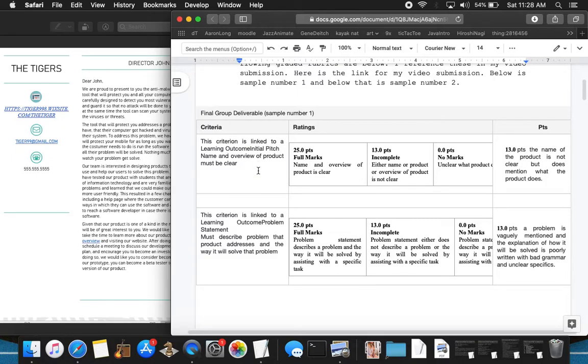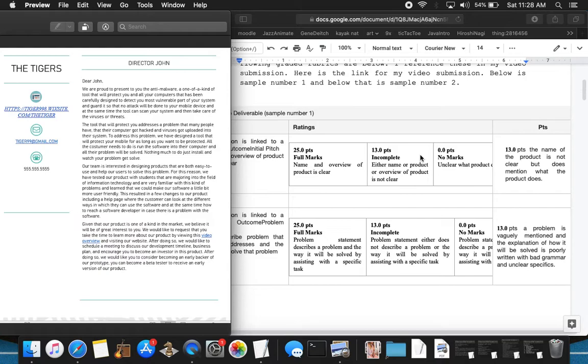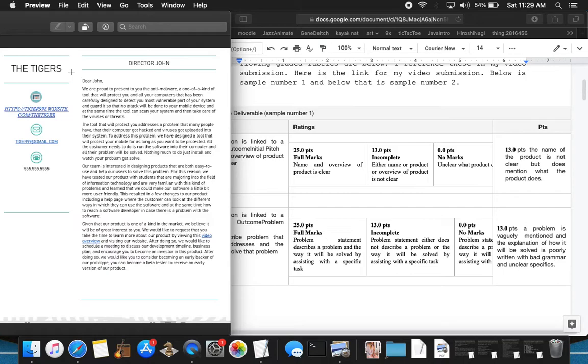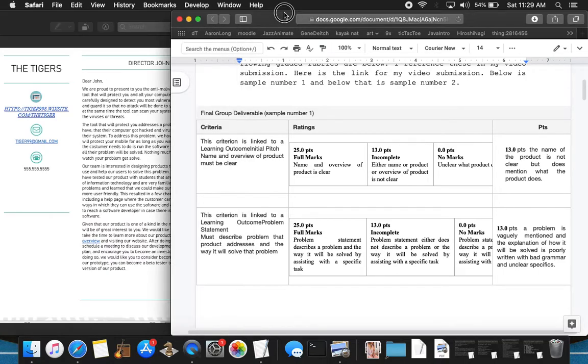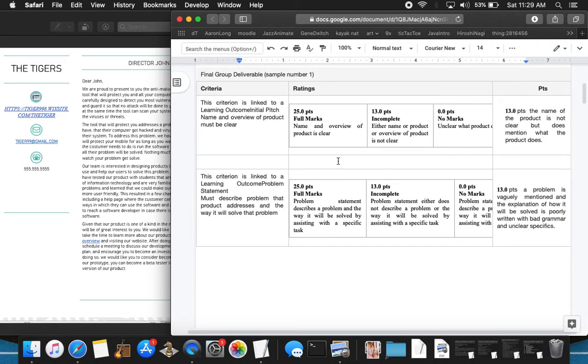Initial pitch name and overview of the product must be clear, and I gave 13 points here out of 25 and said the name of the product is not clear but does mention what the product does. Nowhere in here did I see a name of the product. The Tigers either is the name of the team or the baseball team. I don't know. So right there, there's no mention of the name, so 13 points.